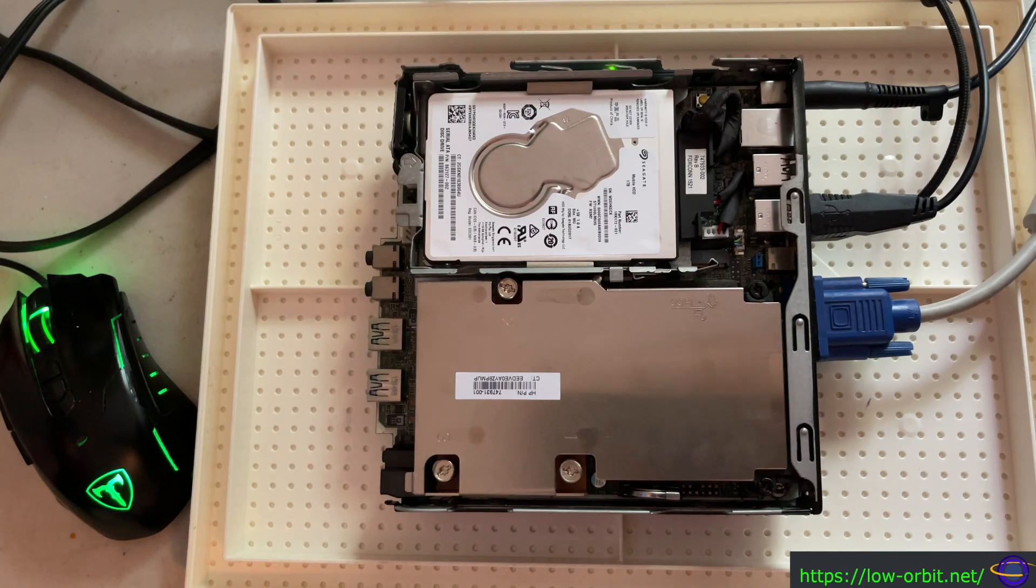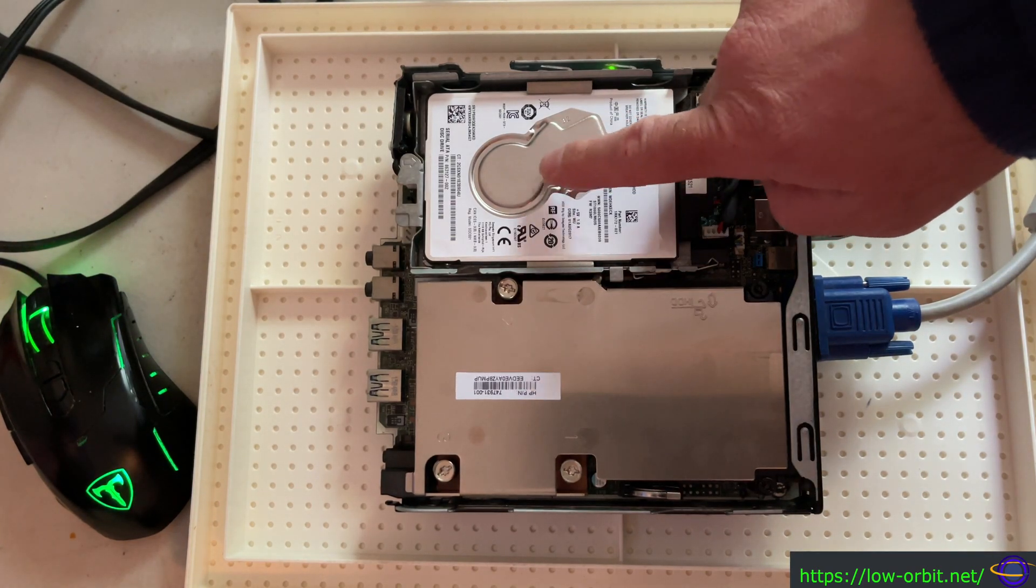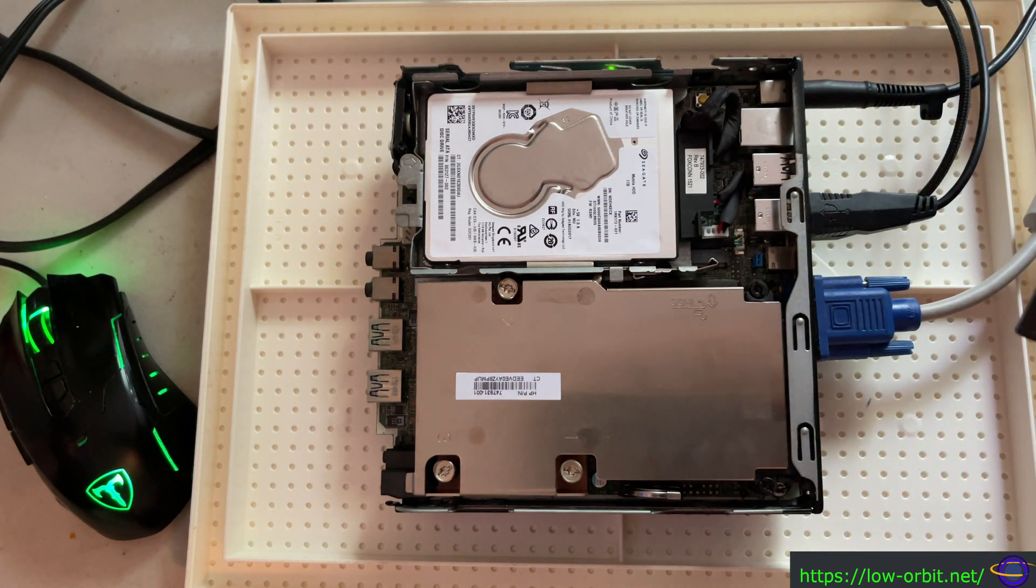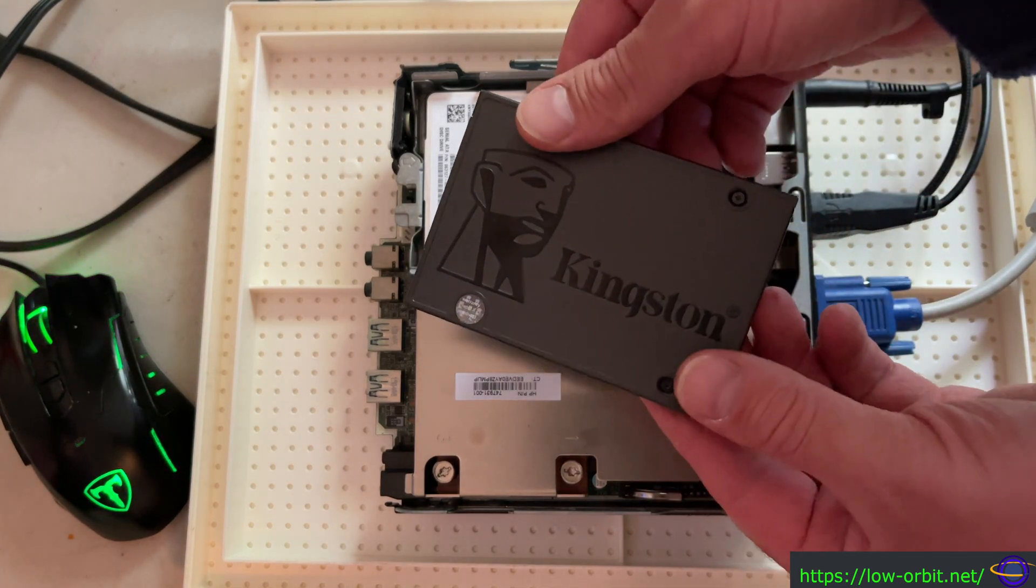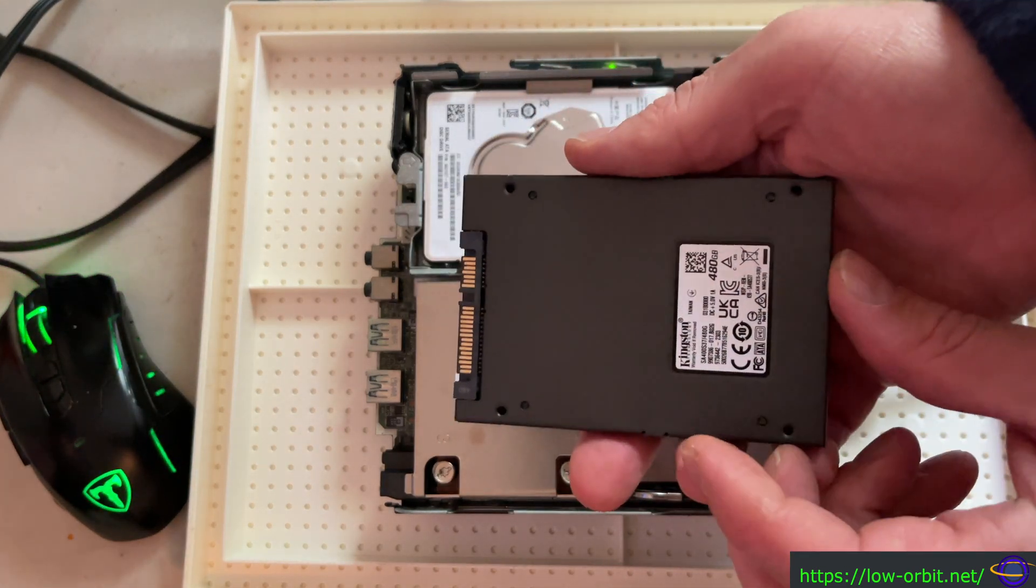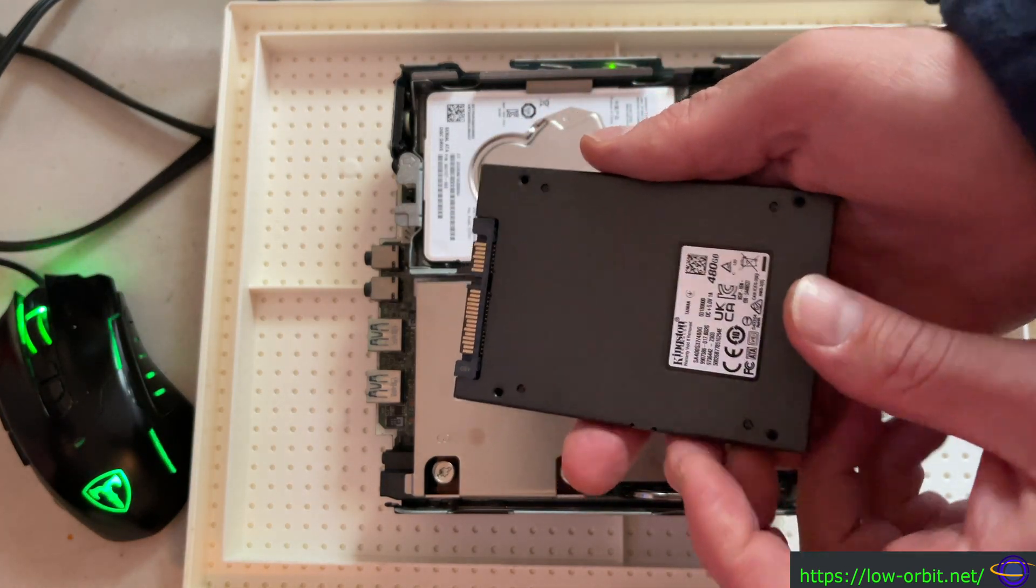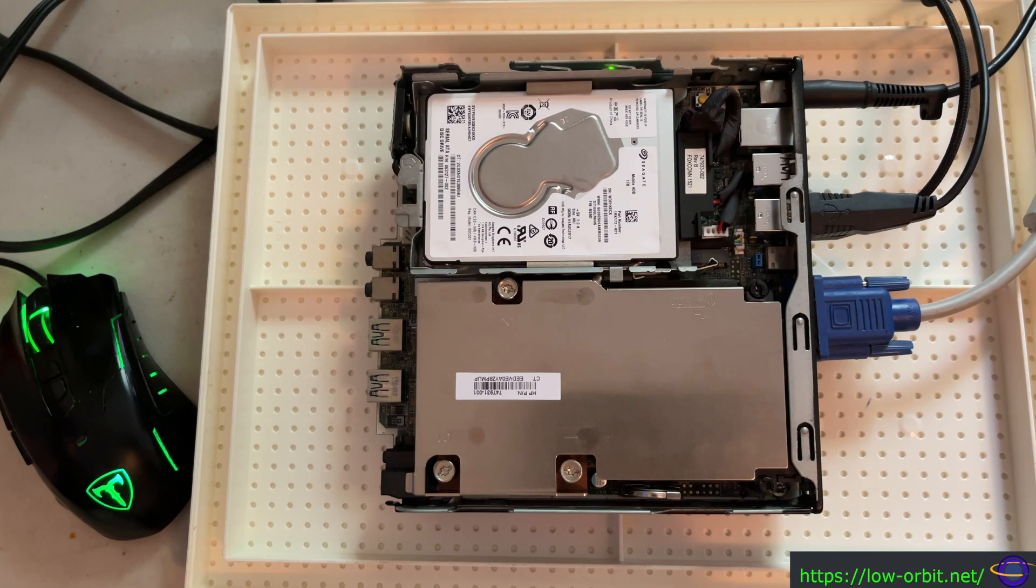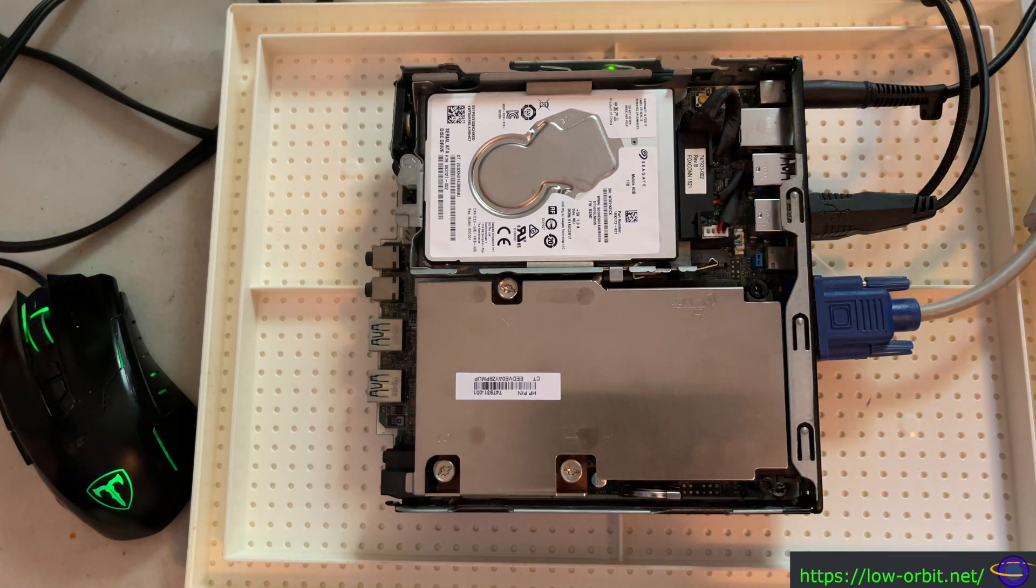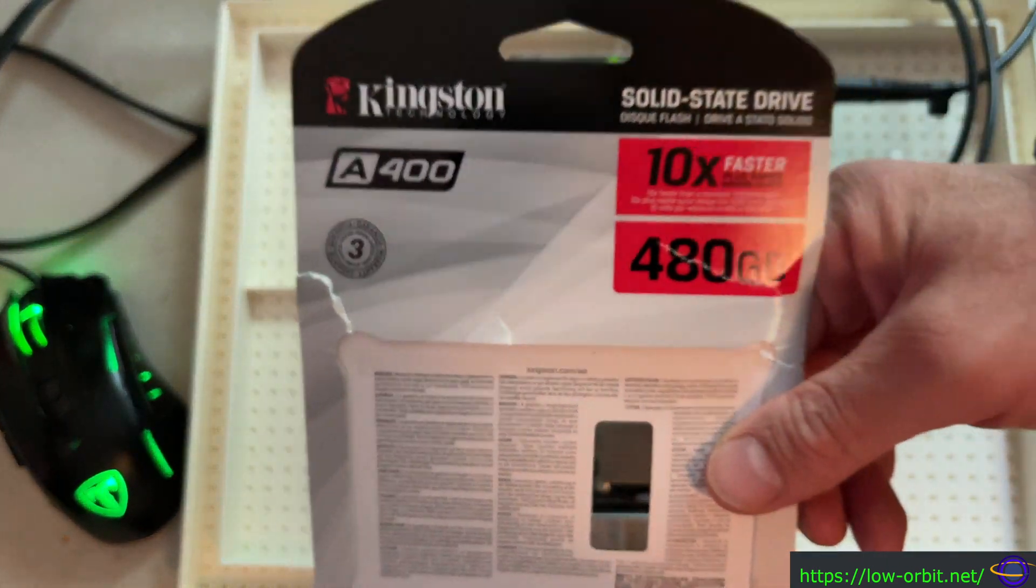Hey guys, in this video we're going to be upgrading our mechanical hard drive to an SSD, this Kingston SSD here, and this is on our HP Elite Desk 800 G1 DM.